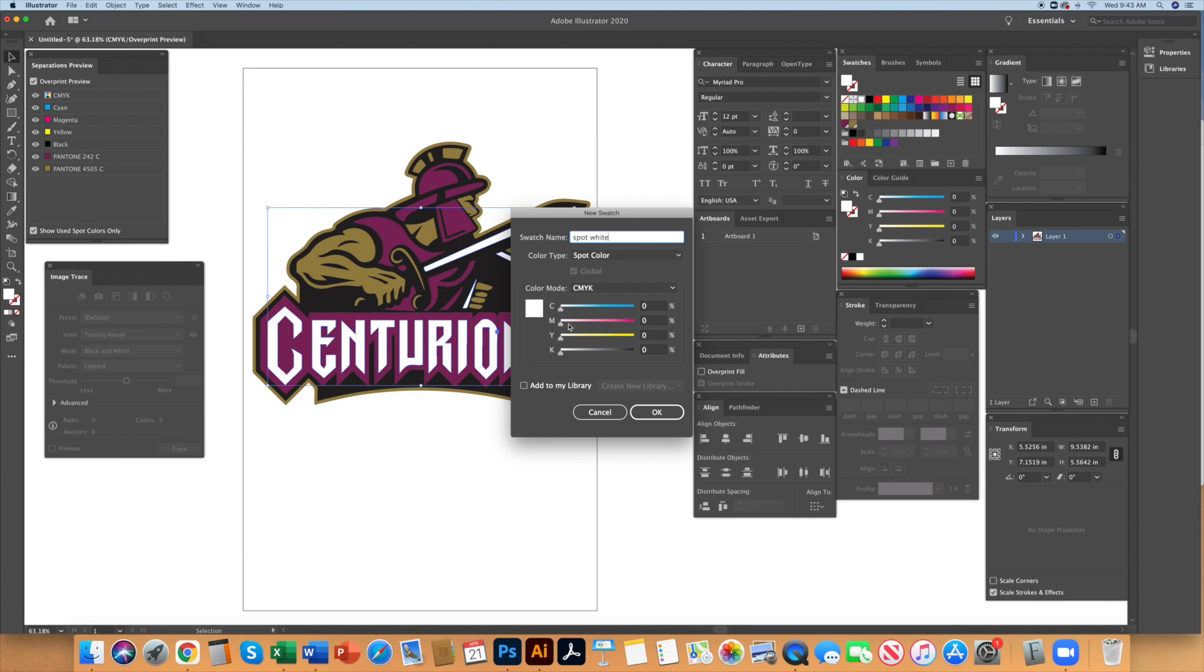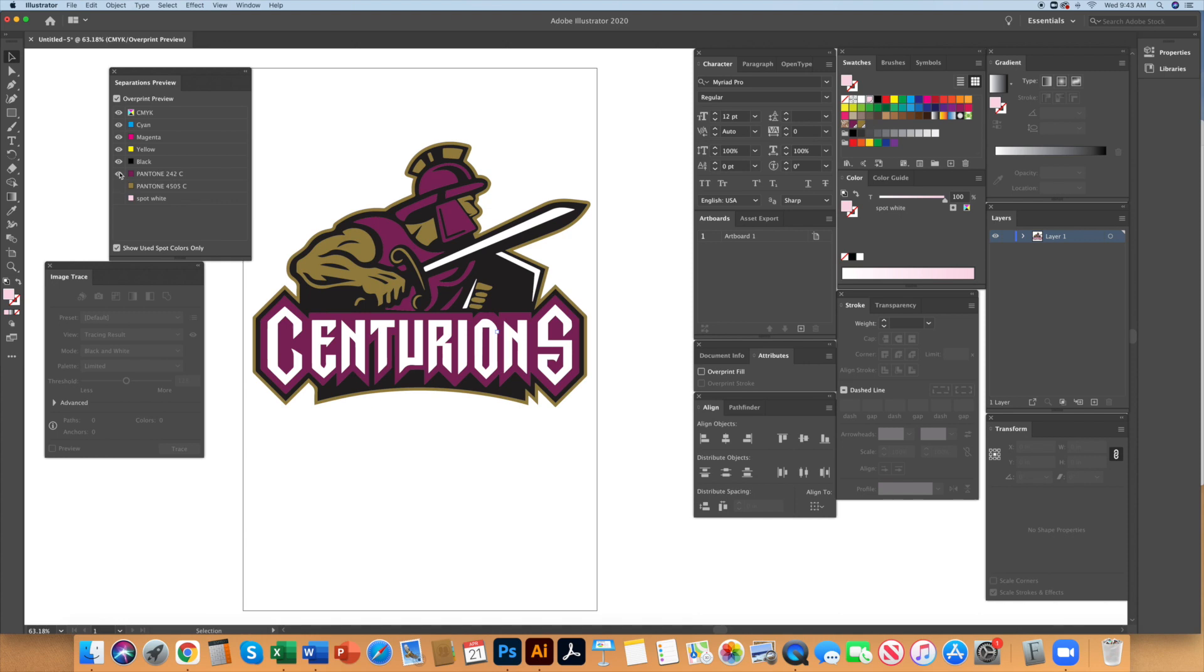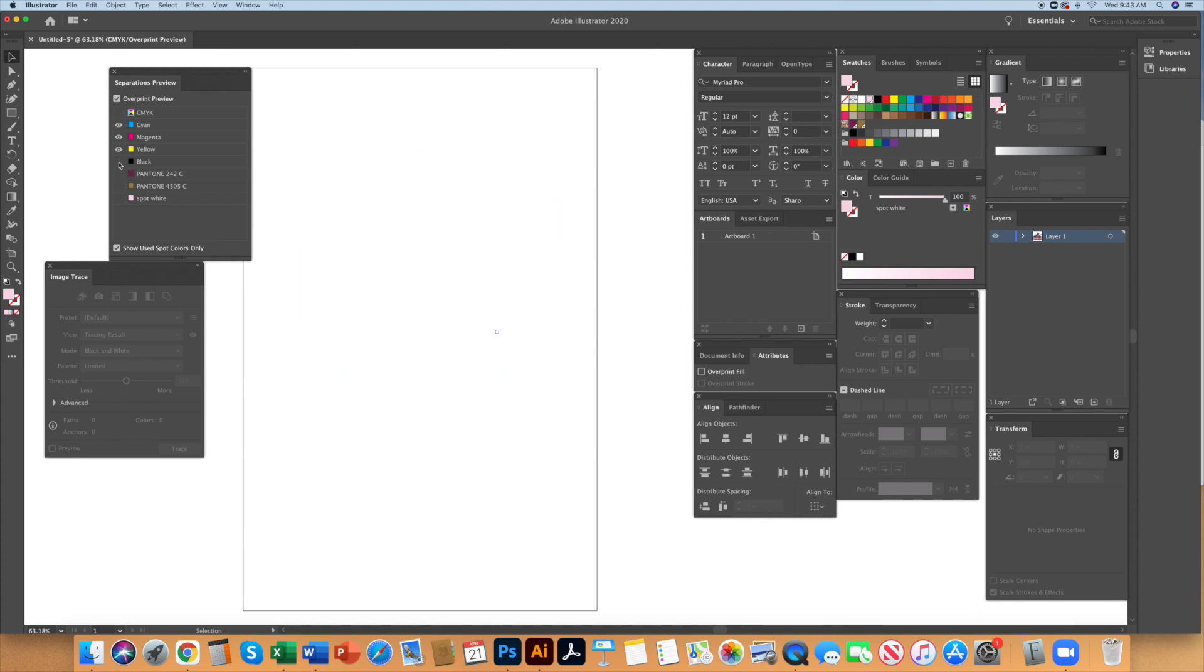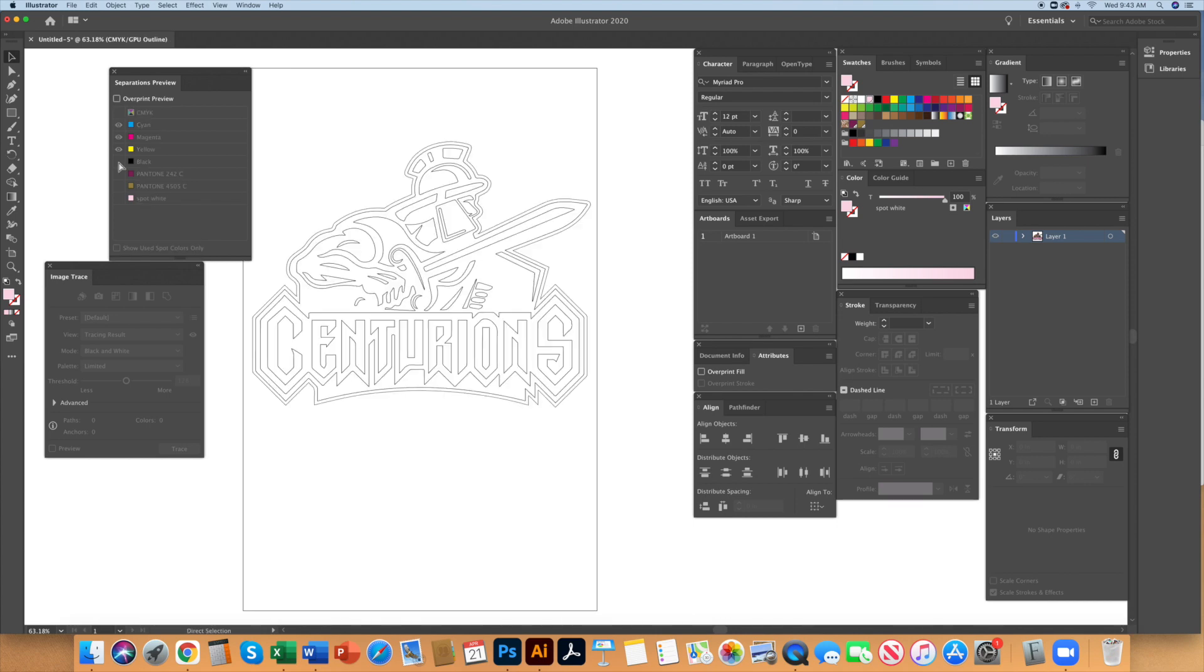Also rename this color spot white. I display it as a light magenta once again so we can see it. Now in the separations preview window you can turn off all the spot colors and see a blank canvas if the SEPs have been done correctly.